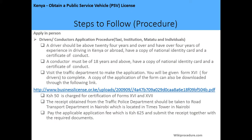The steps to follow apply to drivers and conductors operating taxis, driving for institutions, matatus, or sole applicants. First, meet the requirements: drivers must be 24 years and above, have four years of continuous driving experience, a copy of their ID, and a Certificate of Good Conduct. Conductors must be 18 years and above, have a copy of their national ID and a Certificate of Good Conduct. Then visit the traffic department to make the application, where you'll be given Form 16 for drivers or Form 17 for conductors. The form can also be downloaded via the link on the WikiProcedure page.